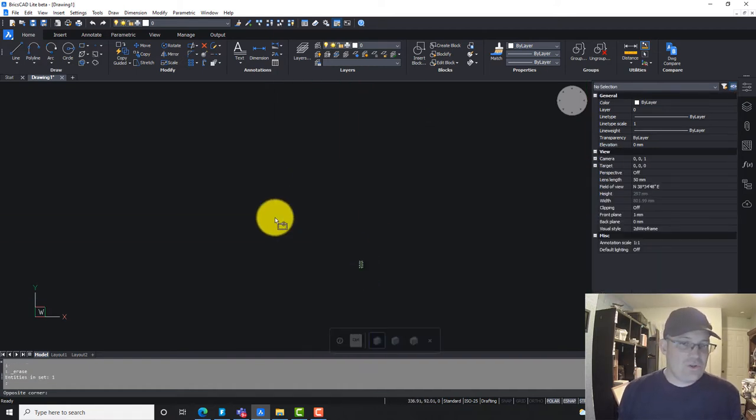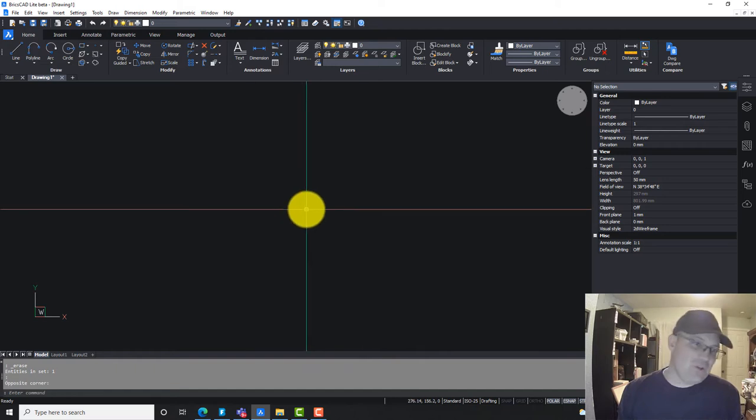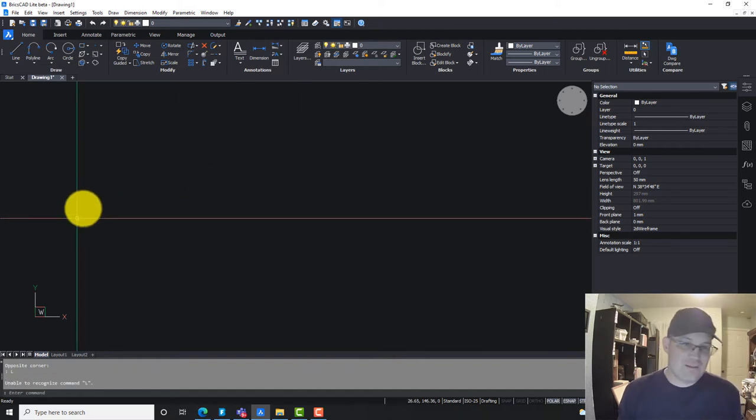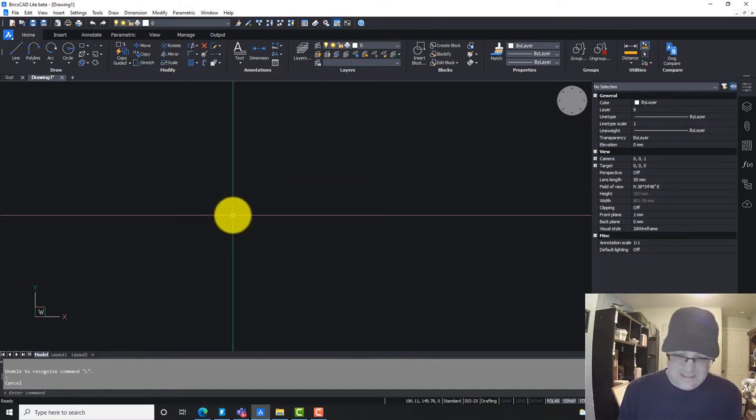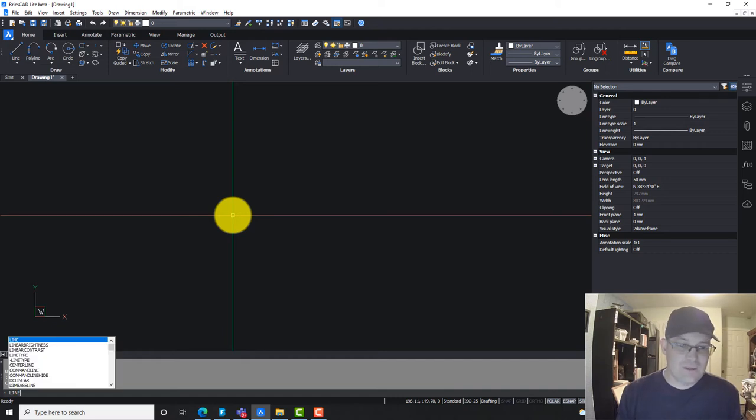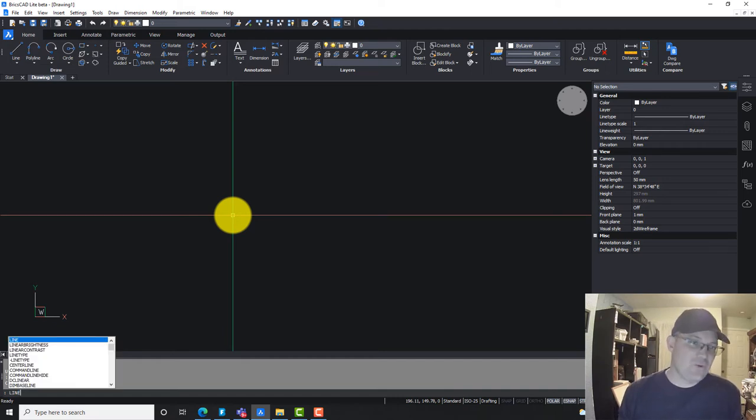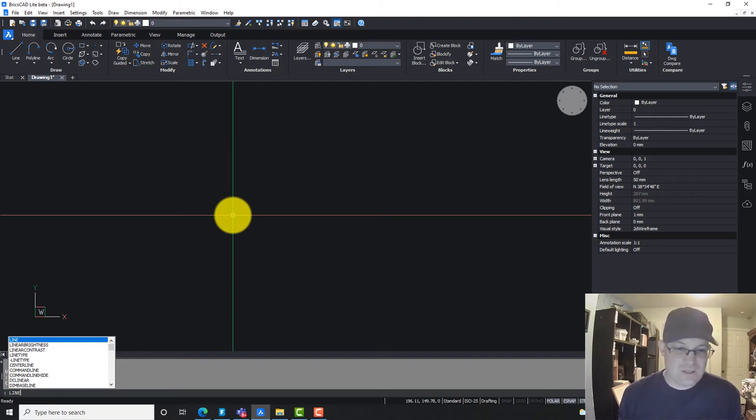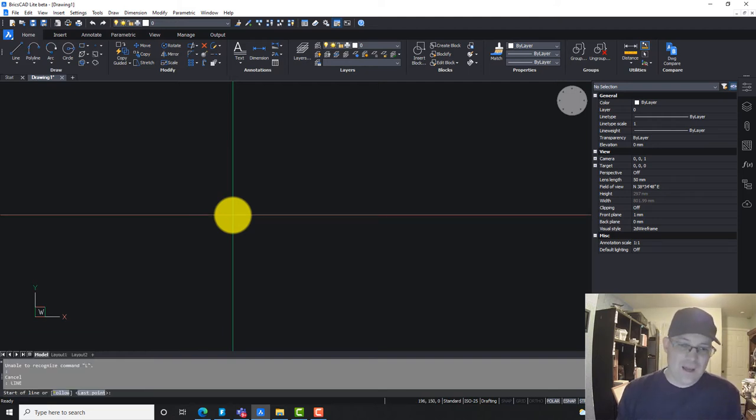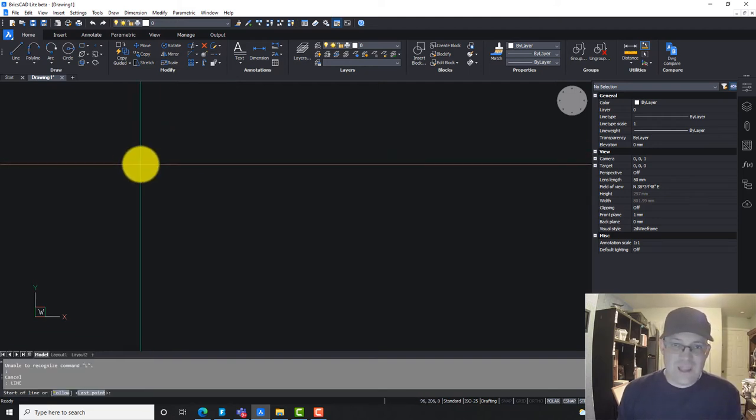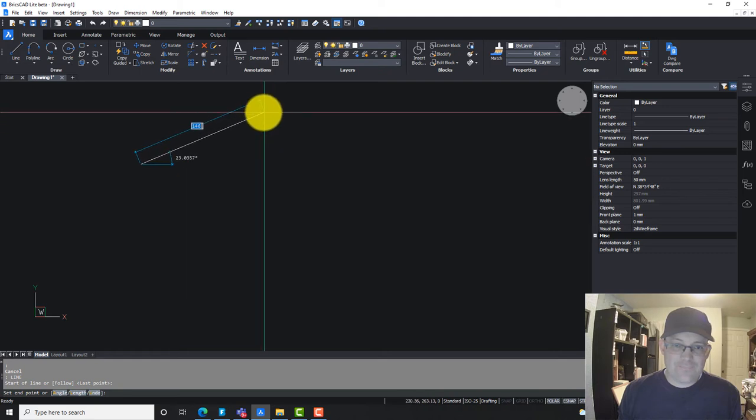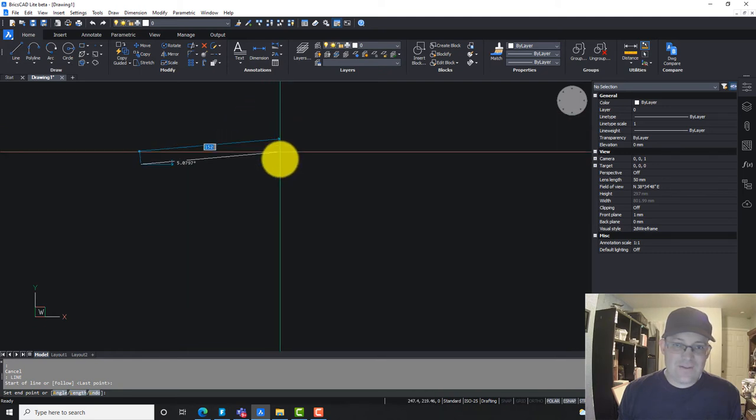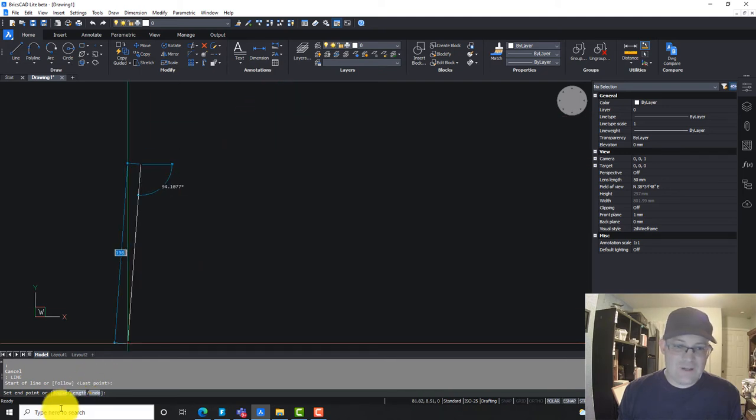Now let me show you once you have that set up, you can actually draw lines by bearing and distance in BricsCAD. It's not as easy as in Carlson Survey. Carlson Survey has some handy tools for that, but if you just need a couple quick lines, you can do it this way in BricsCAD. I'm going to run the line command, click my point. Now instead of just typing in here, I'm going to come down and click on angle.